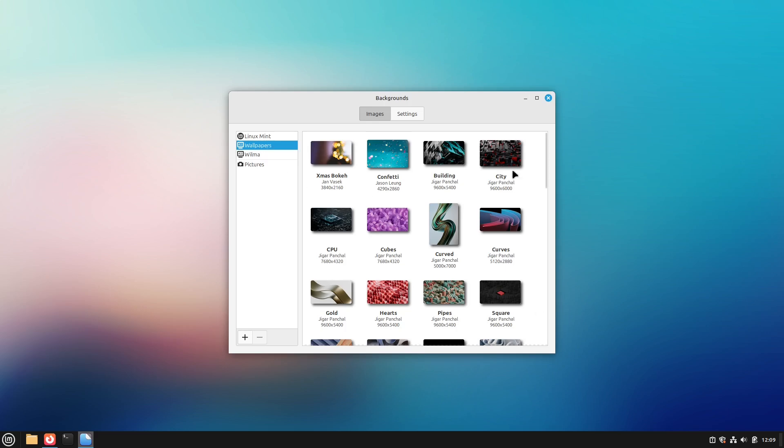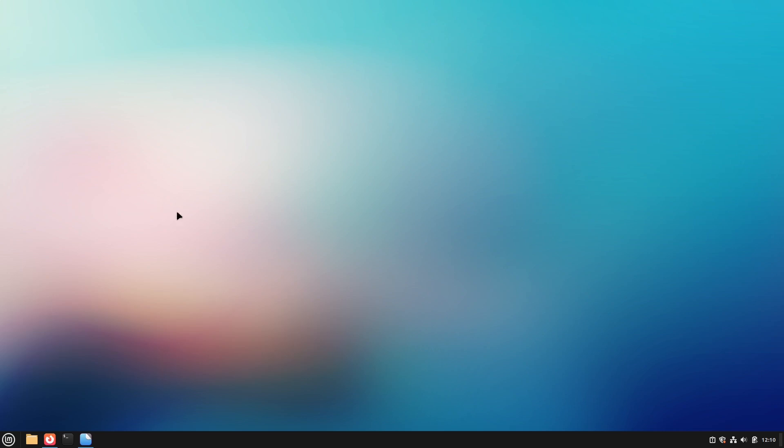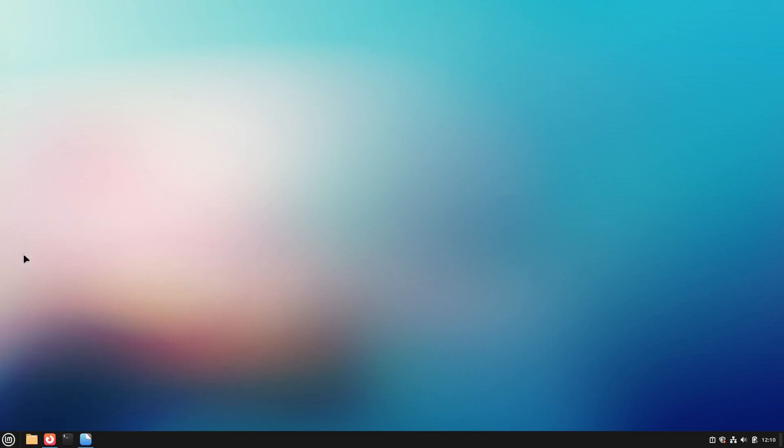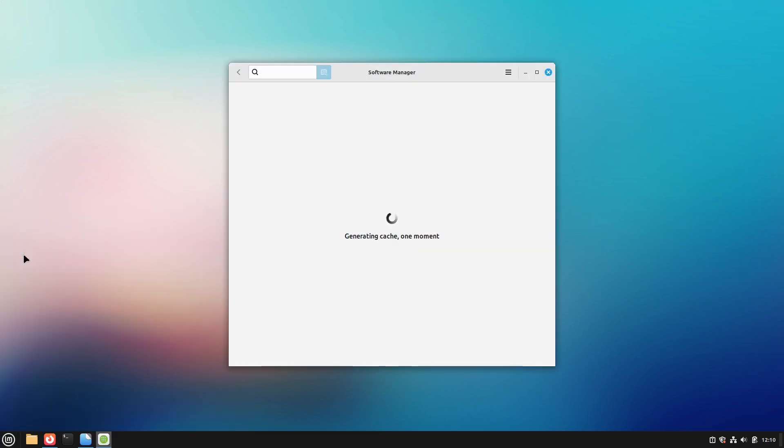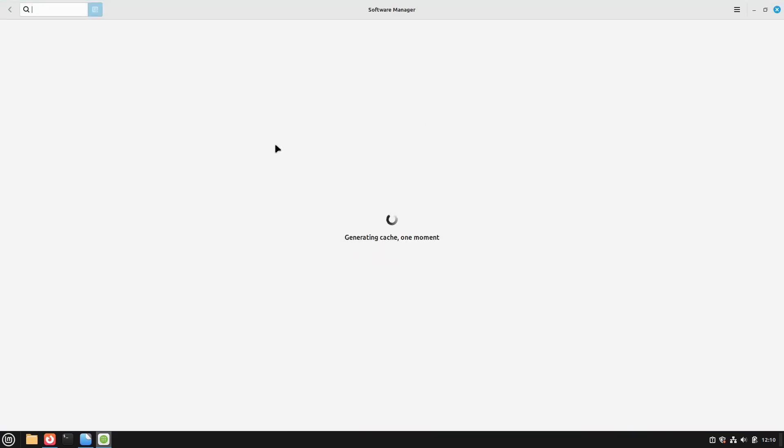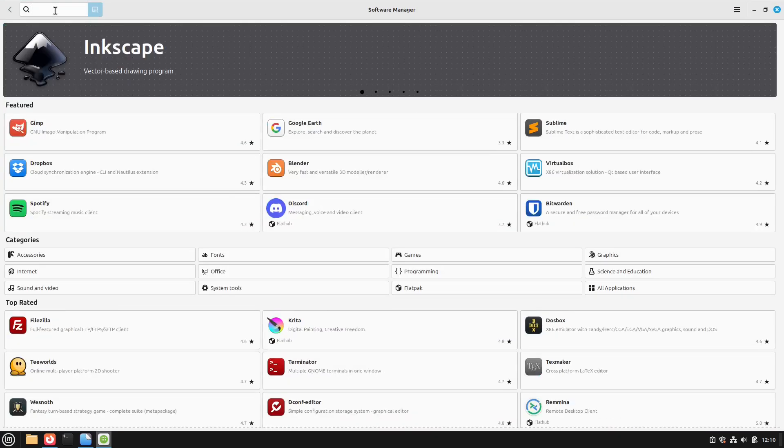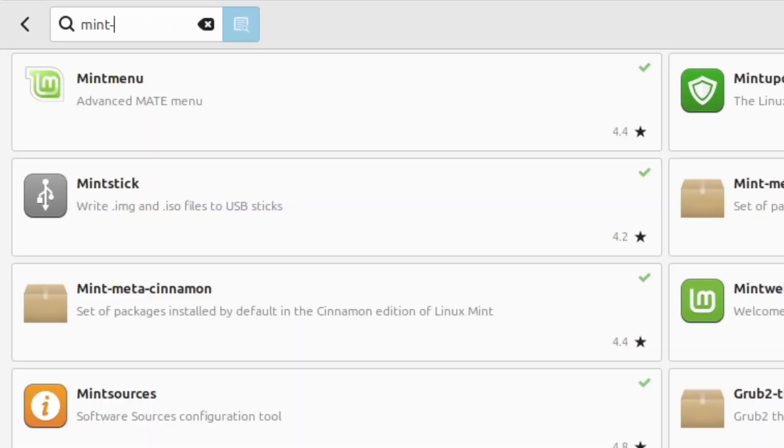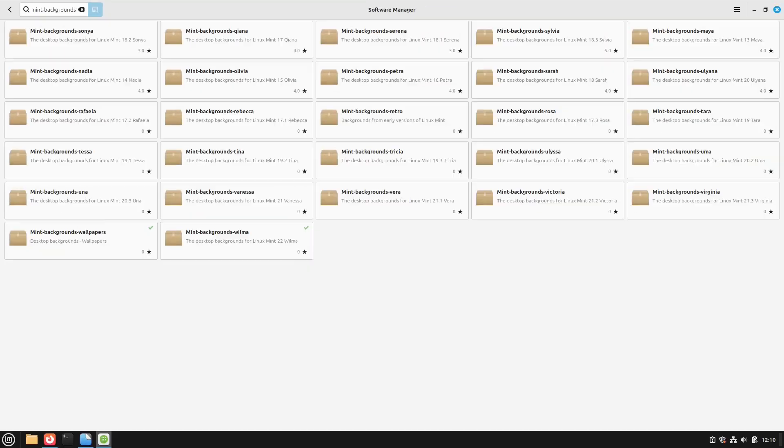At first let us install all backgrounds from Linux Mint ever released. For that open the software manager to see how many different background packages Linux Mint offers. And for that I type in mint minus backgrounds. And here we see all mint backgrounds ever released. These are over 25 background packages.